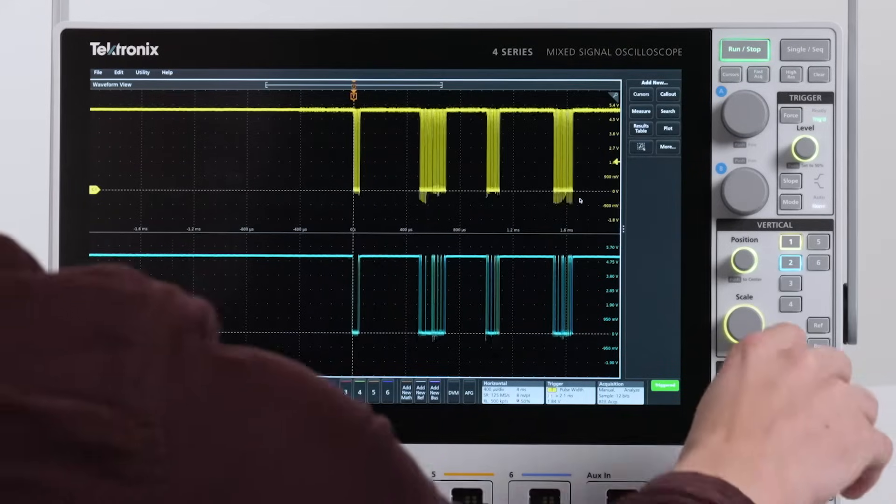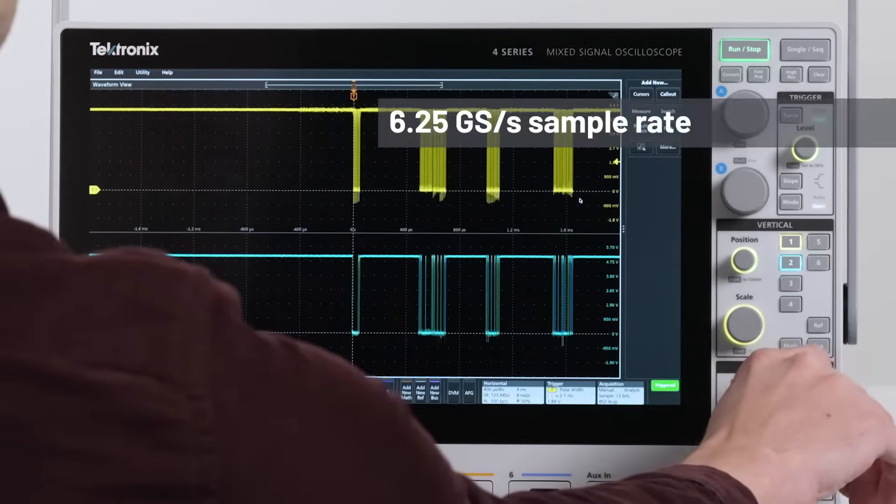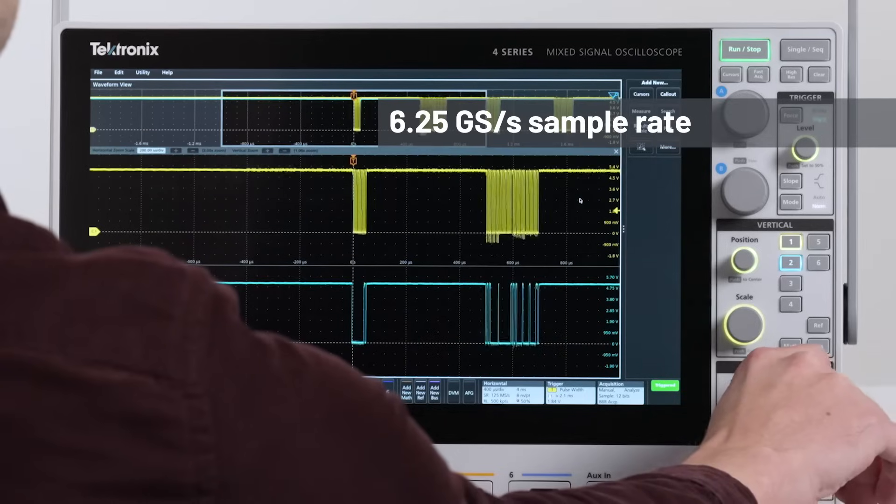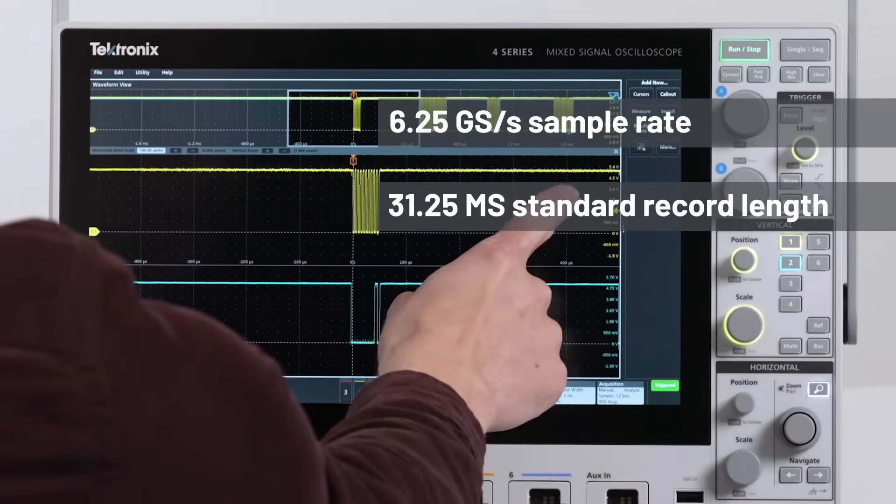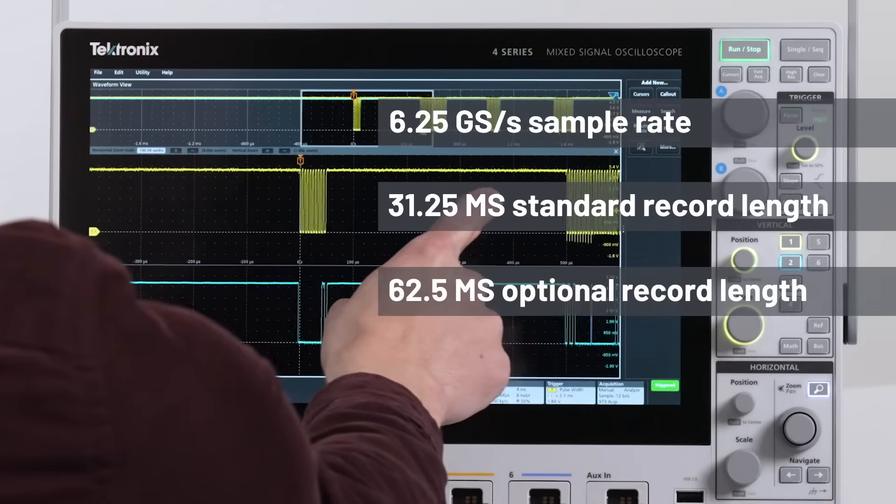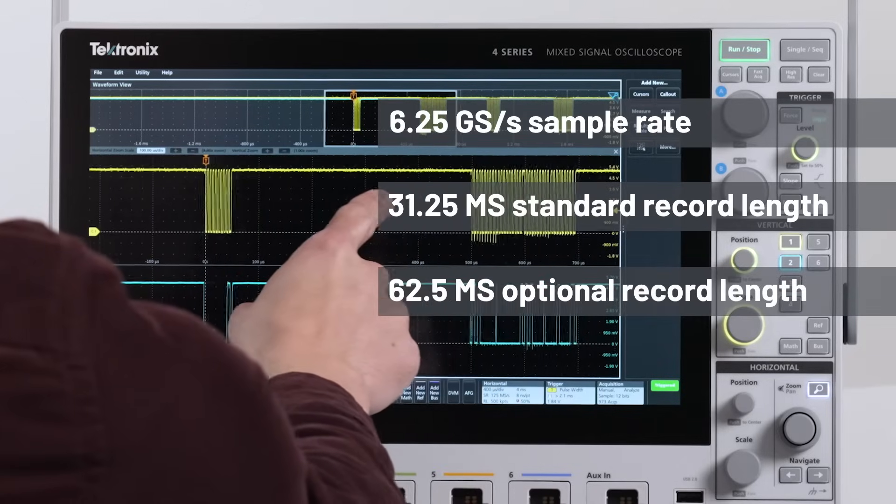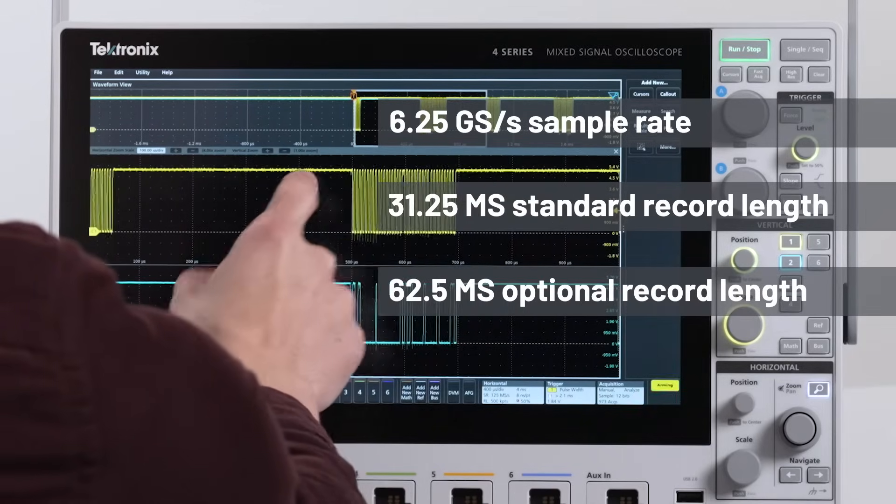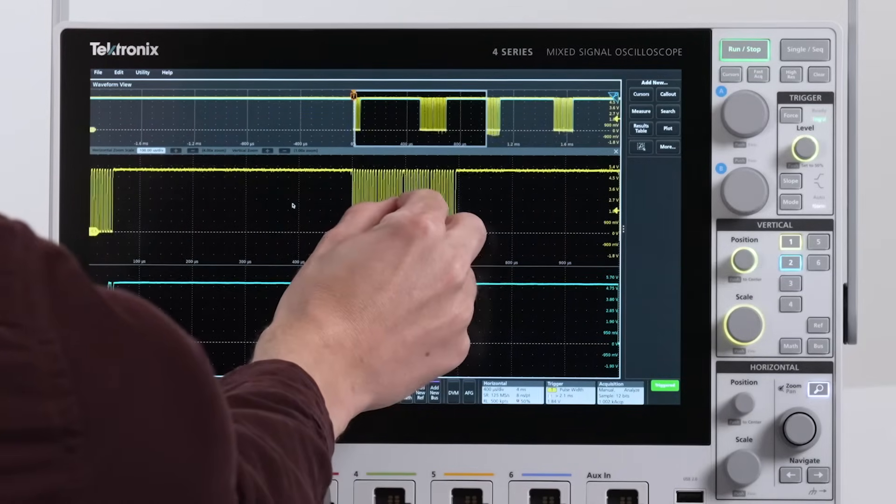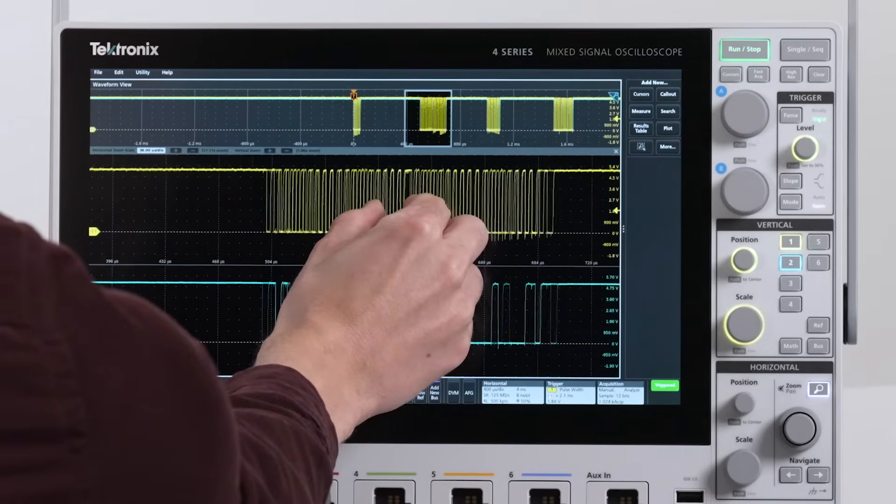A sample rate of 6.25 gigasamples per second and record lengths of 31.25 or 62.5 mega samples deliver excellent time resolution even when all six channels are enabled.